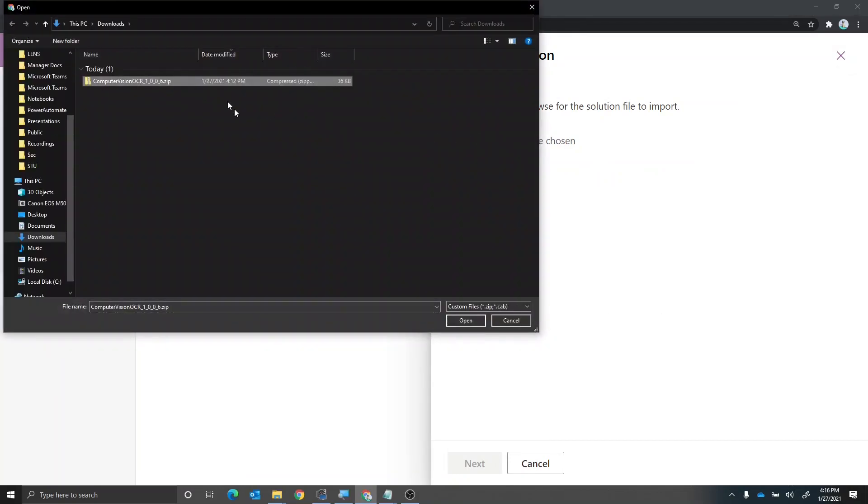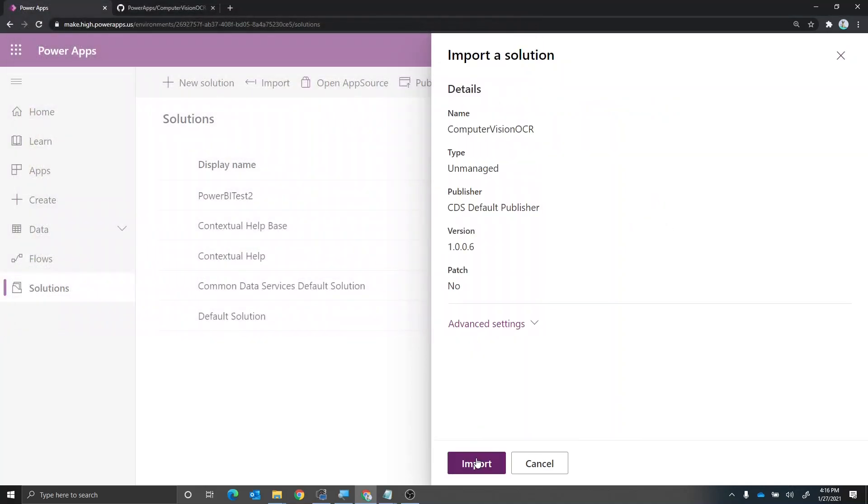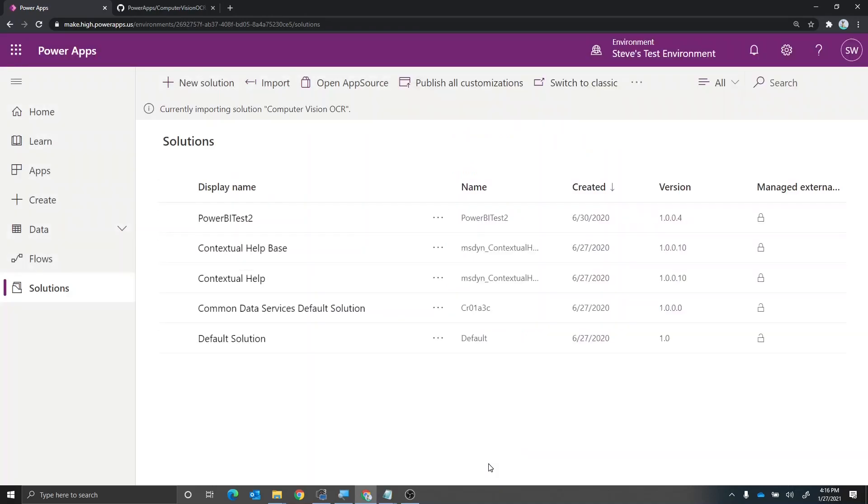I'm now going to choose my computer vision OCR solution file here. We'll say next, import. And now it's going to go ahead and import the solution file with both the flow and also the canvas app application inside of it. So we'll give that a second.